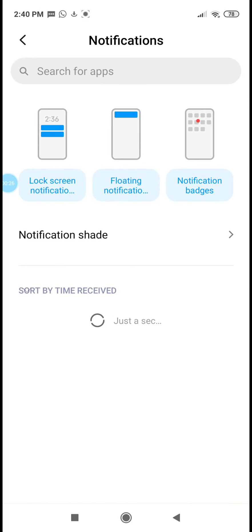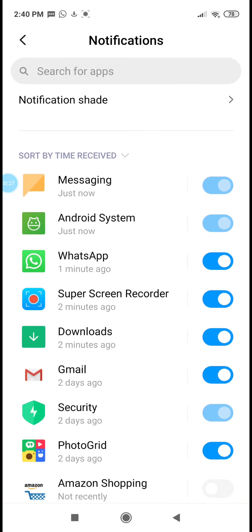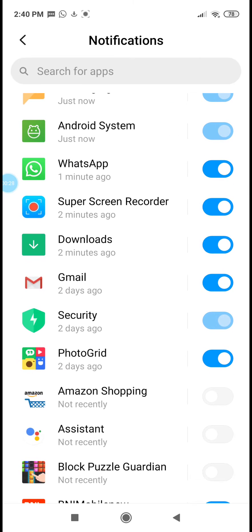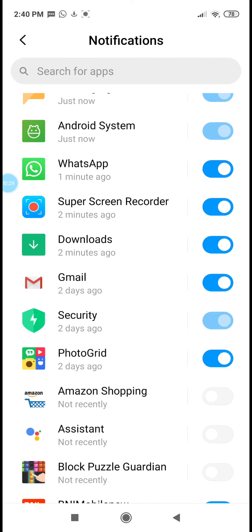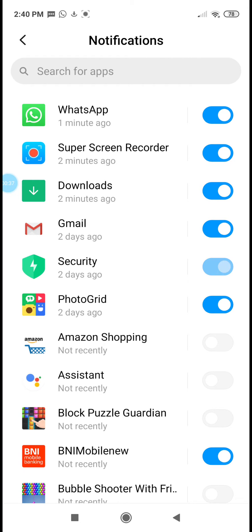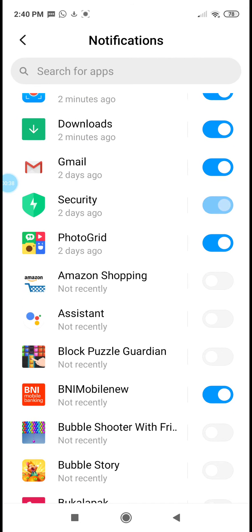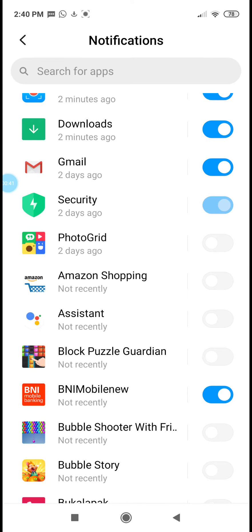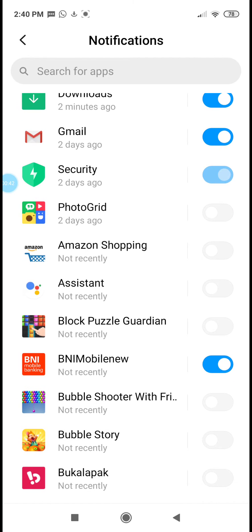Find Notifications, tap on it, and then we can choose which apps we want to mute or turn off the notification. Then we can tap the blue toggle.